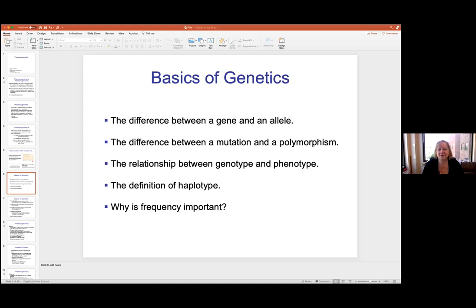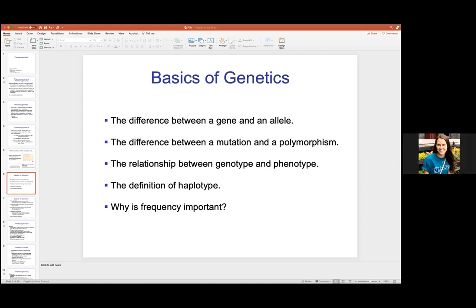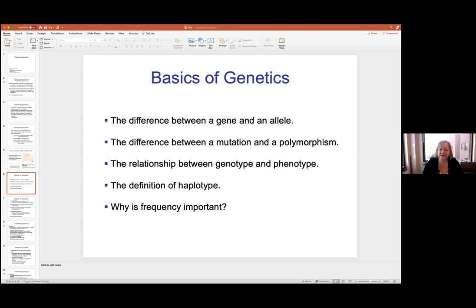Now the relationship between a genotype and a phenotype. The genotype is the genetic presentation — like the sequence — and the phenotype is the physical presentation of that. So the phenotype is what the genotype makes you look like. It can be what the protein looks like, what the enzyme looks like, what the receptor looks like, anything like that.